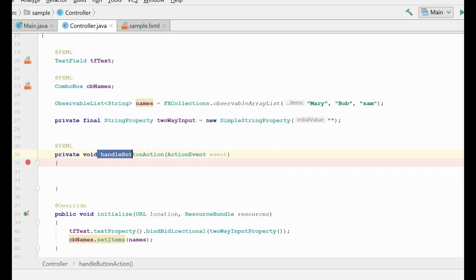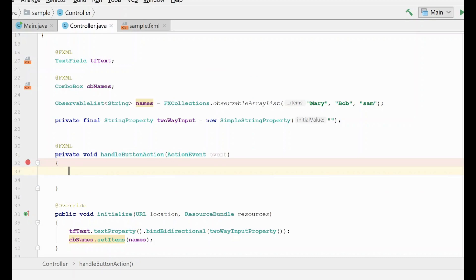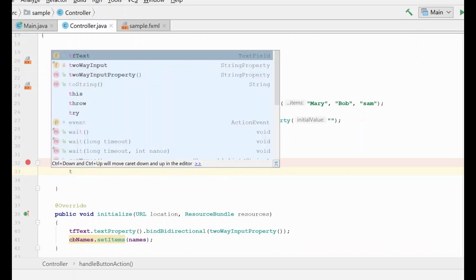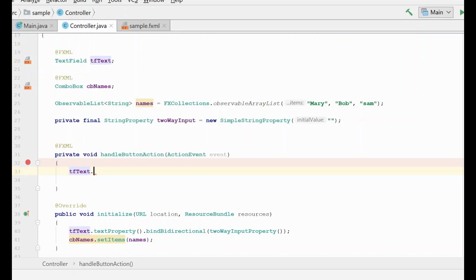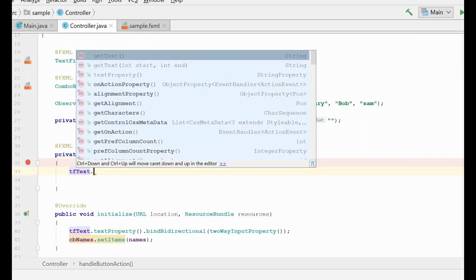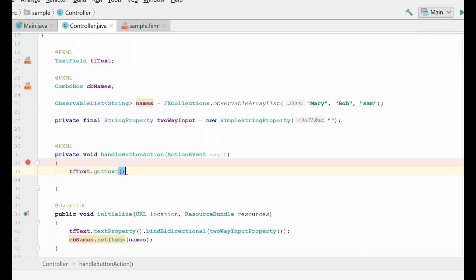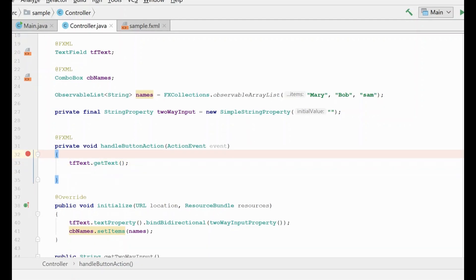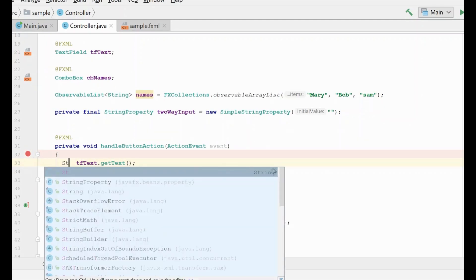So in order to do that, we're going to go in our handle button action method here that we've used previously and we're going to get the text field's text. So what we're going to do is whatever the user types, we're going to add it to our list of names. So let's go ahead and put him in a temporary variable.